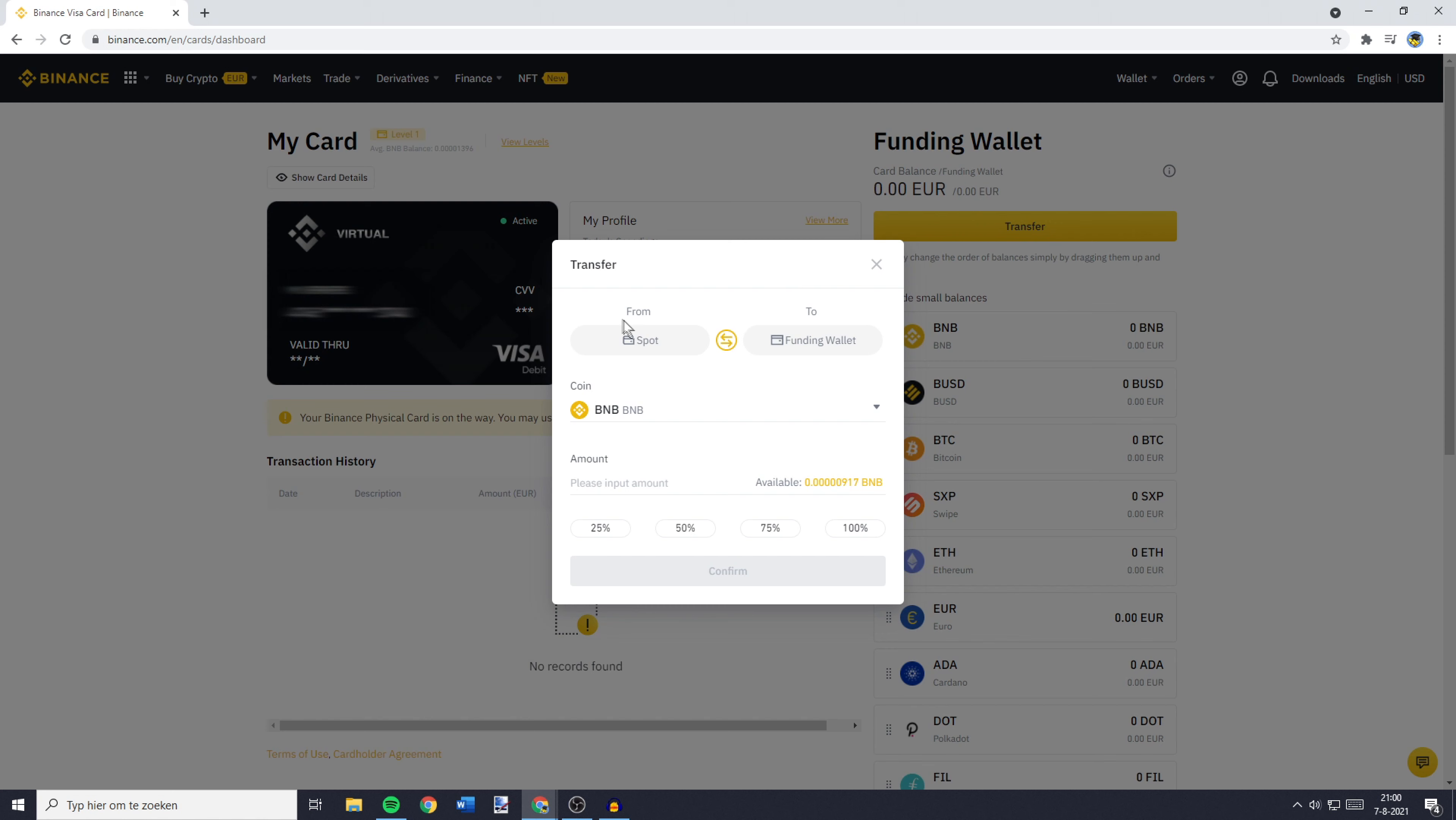Here, you can transfer from your Spot wallet to your Funding wallet. You can also change this if you would like to get money off of your Binance card. But this tutorial isn't about how to do that, so I'll just click on Back.